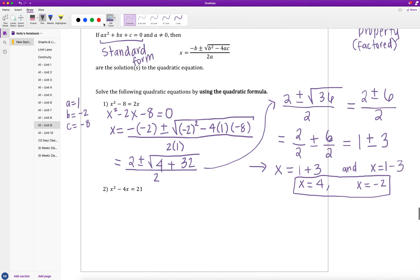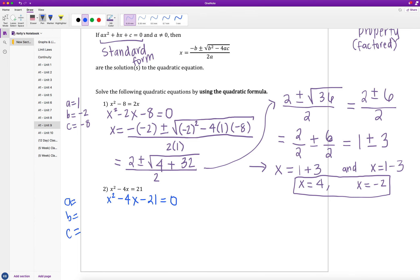In example 2, we have x² - 4x = 21. This is not in standard form since standard form requires the equation to equal zero. Subtracting 21: x² - 4x - 21 = 0. Identifying values: a = 1, b = -4, and c = -21.